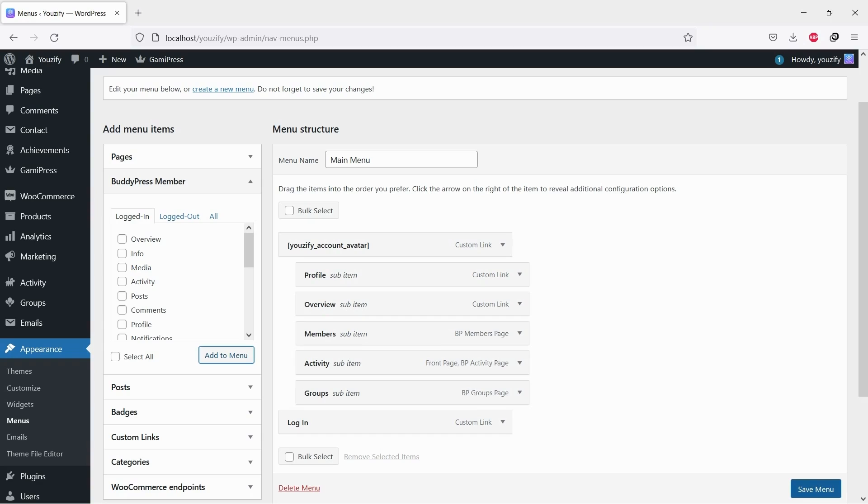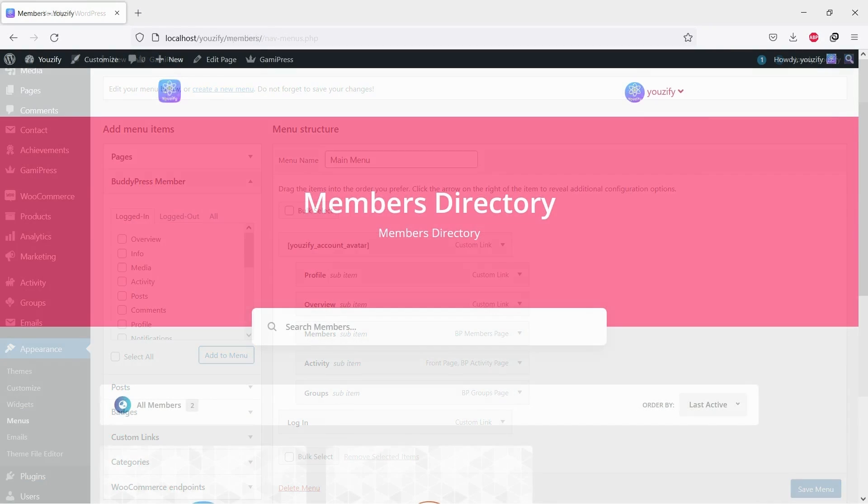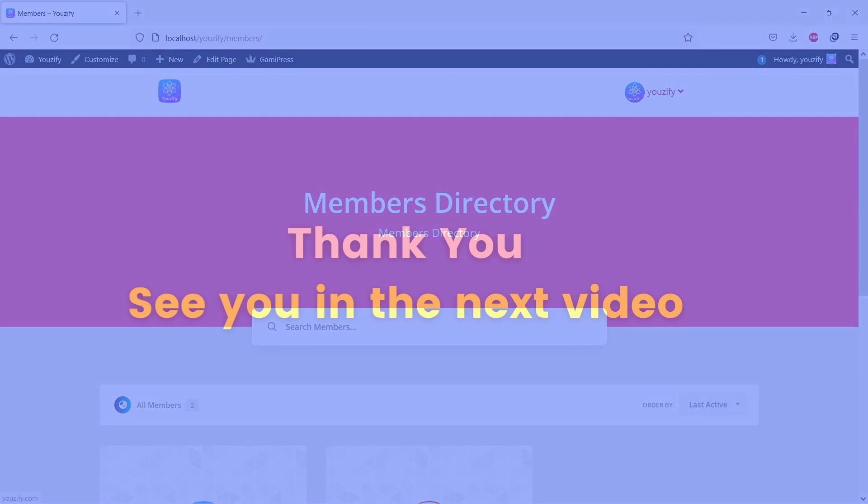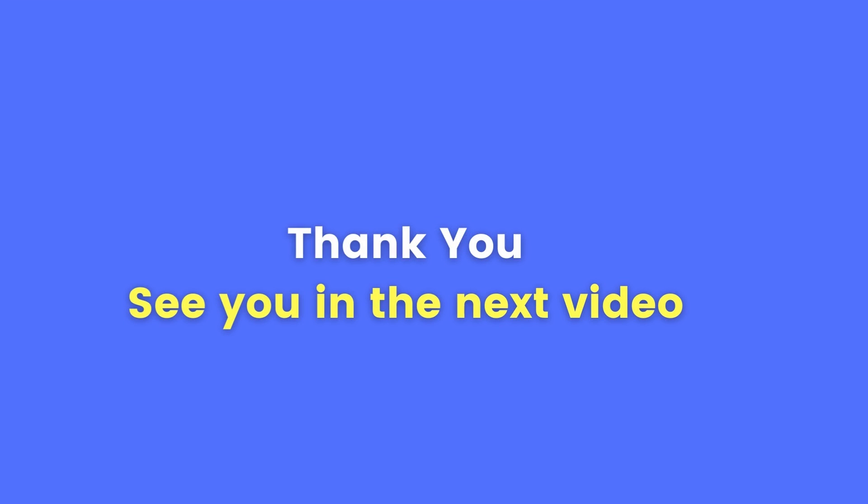And let's see the result. On the main website menu, you will see the WordPress users navigation. Thank you for watching and see you in the next video.